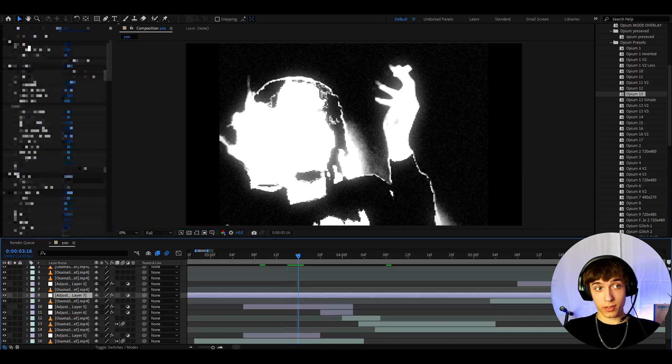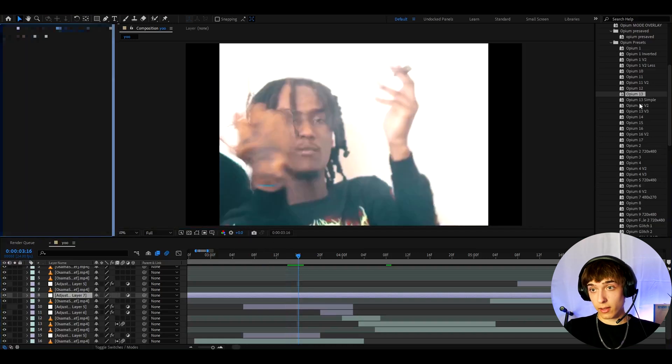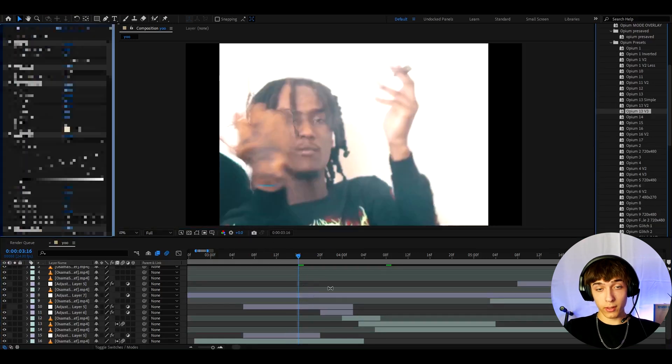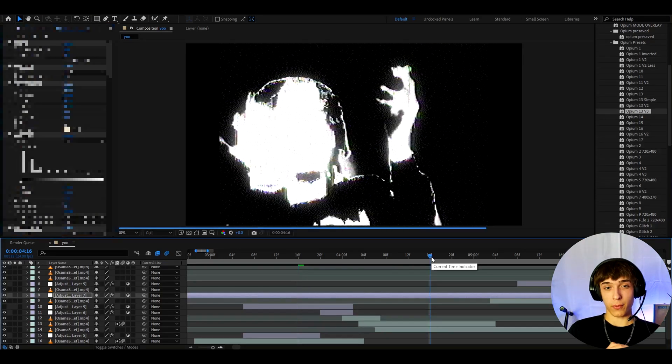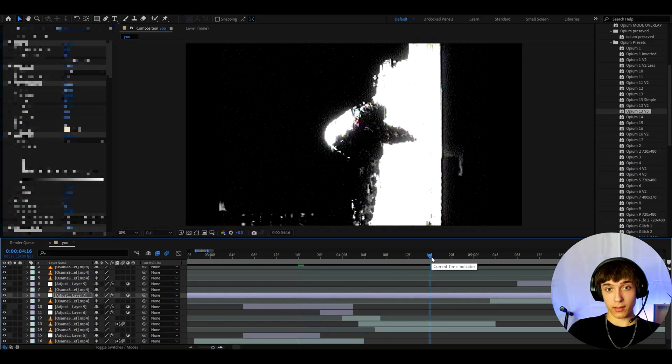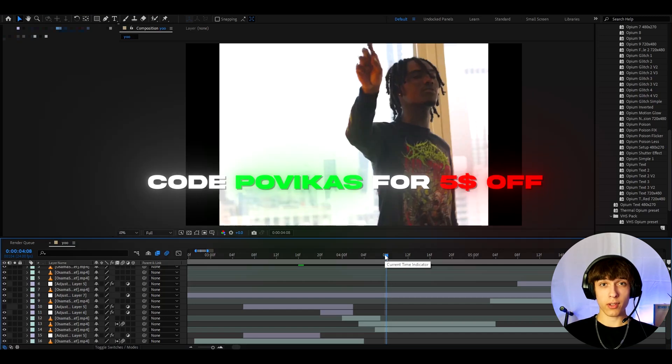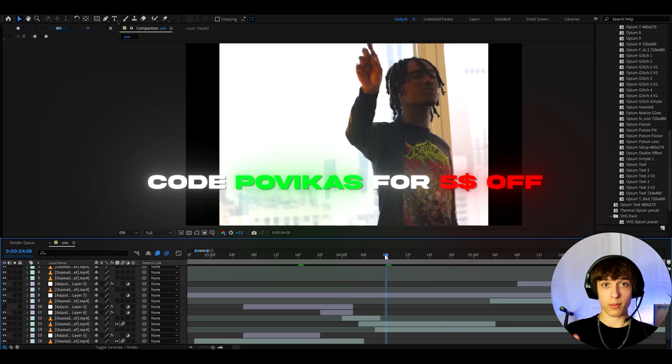And this effect has a lot of variation. So for example, opium 13 v3. Yeah, that is an insane effect. Maybe it's not too formal, but I think it fits the vibe a lot. And guys, for supporting the channel, I want to give you a $5 discount code, which is called Povikas. You can use it on the opium presets pack to save $5 off.